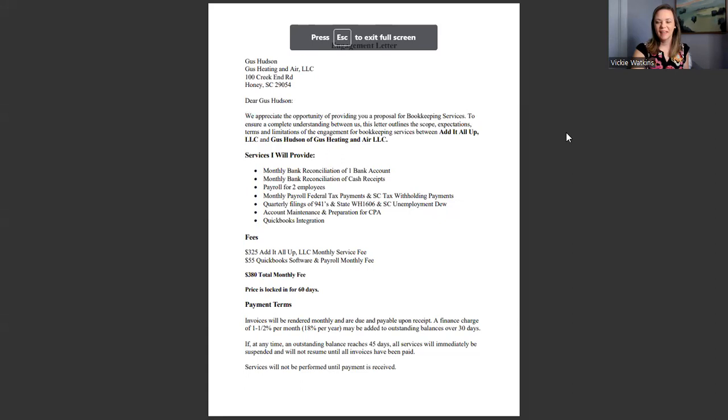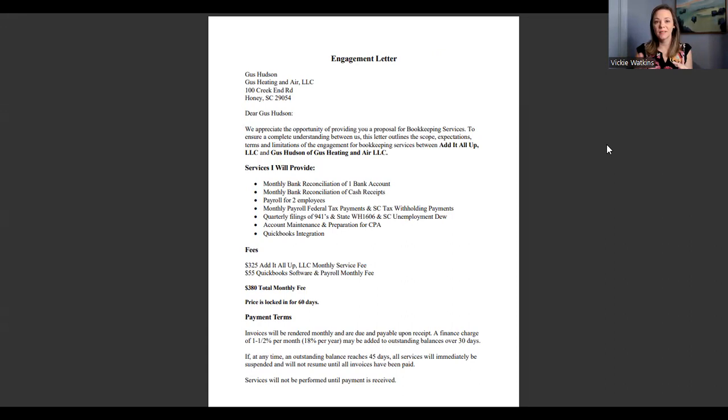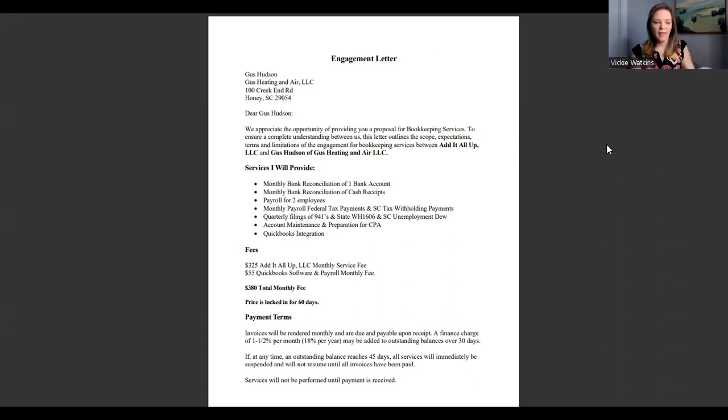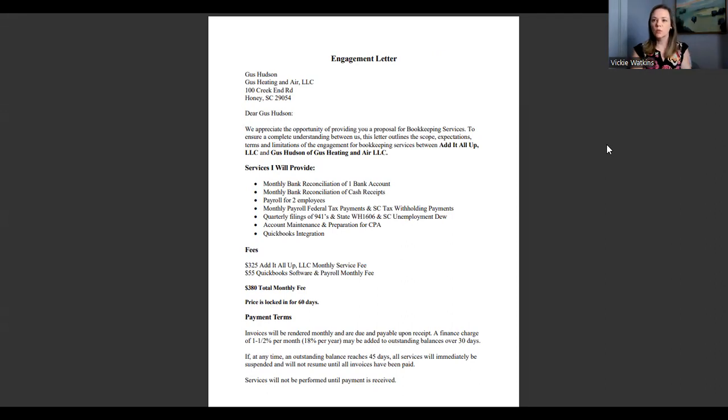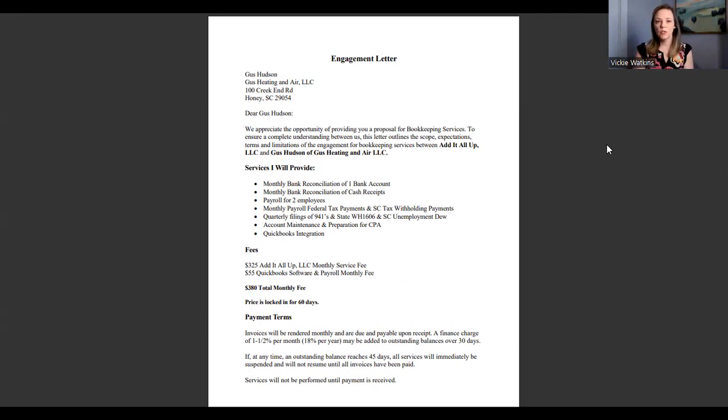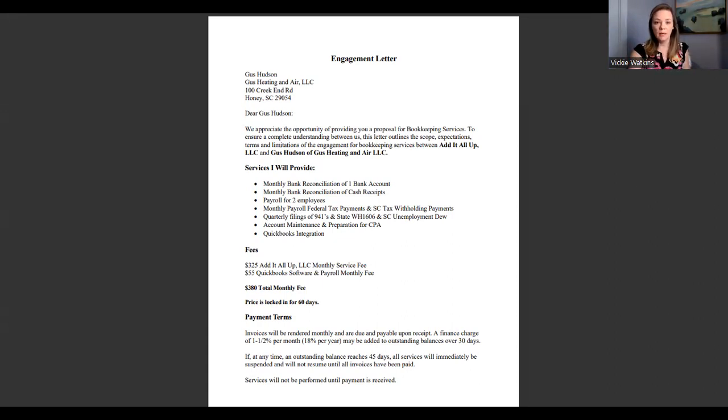I'm going to pull up the engagement letter. Right now you should be able to see the engagement letter. I have changed all names and all the information on this, so it's not real addresses, it's literally made up. We're going to walk through the different pieces of the engagement letter. We start out with this is what we're going to provide for you and our price is this amount.